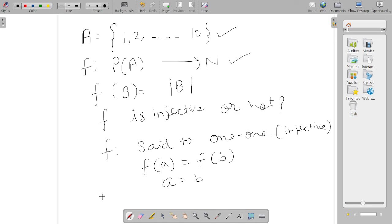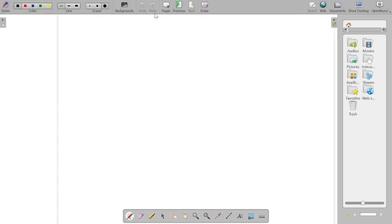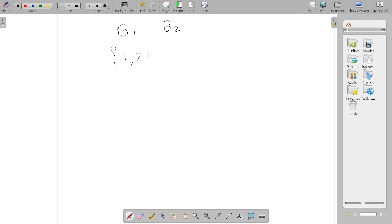In this case, the given function is defined from the power set of A to the natural numbers, which means we have elements in the form of sets. Suppose we have two sets B1 and B2, where one subset is {1, 2, 3} and another subset is {2, 4, 6}. They are both subsets of A.